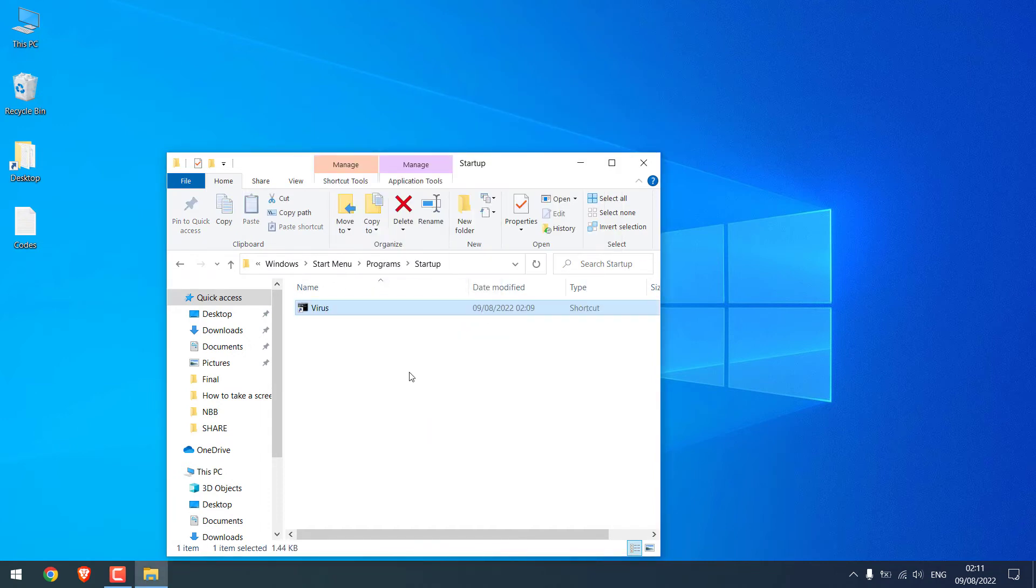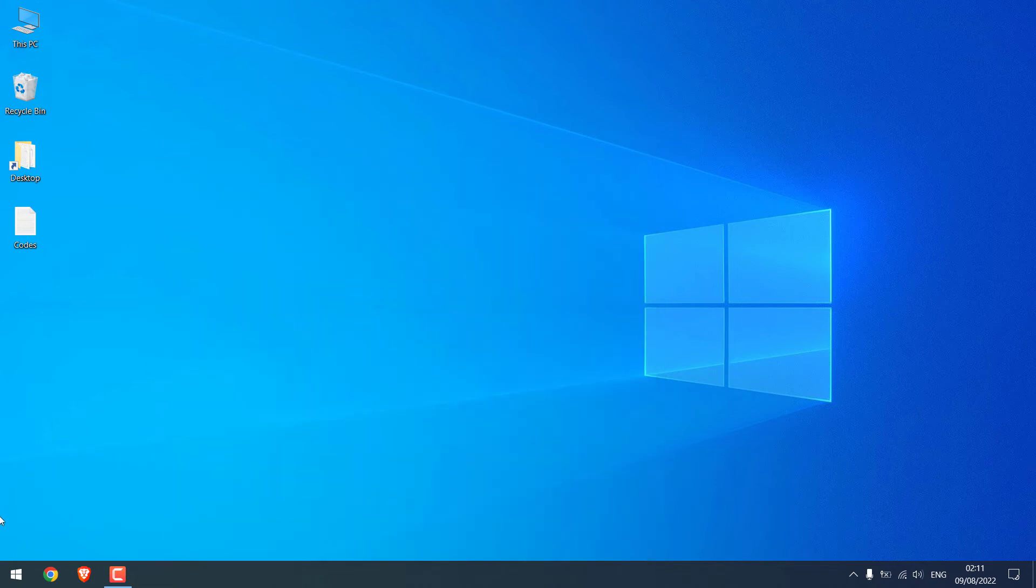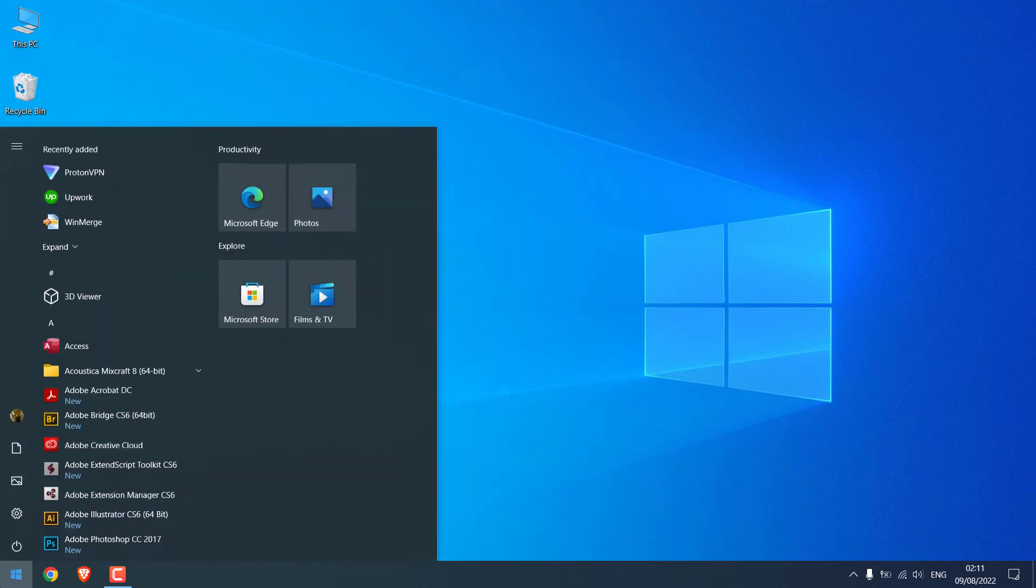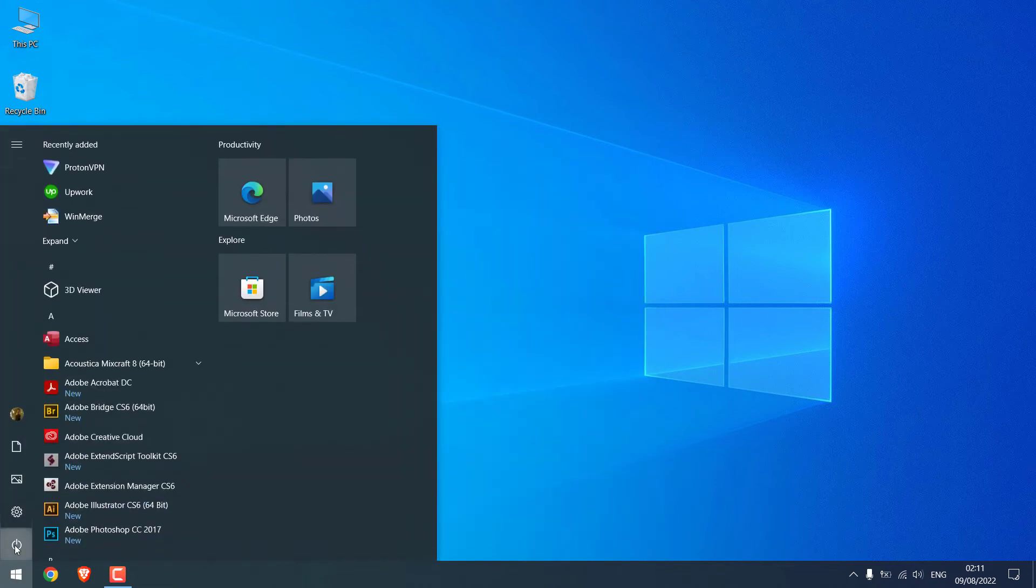Basically, this file will now run on startup. You can restart the PC to activate it or shut down the PC as anyone would normally do. Let me quickly shut down the computer.